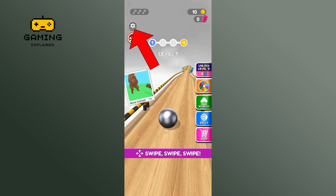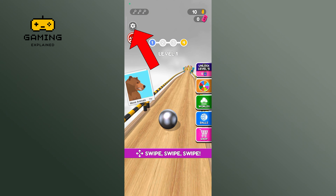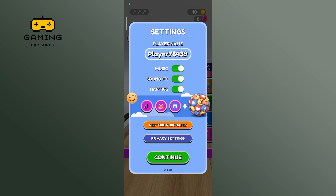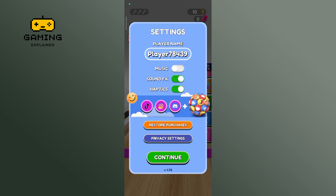Now tap on the gear icon. Now disable the music option, and this is how you can disable music in Going Balls.